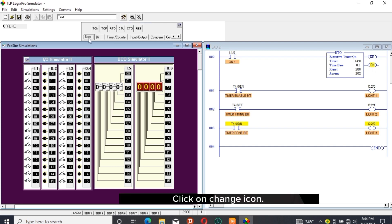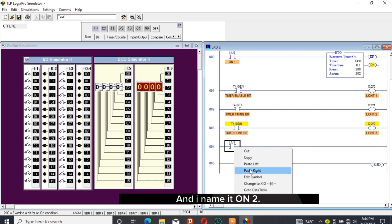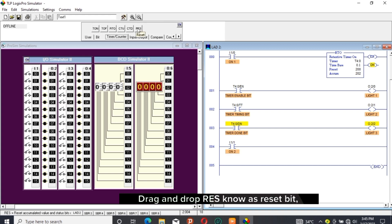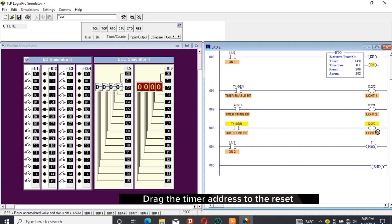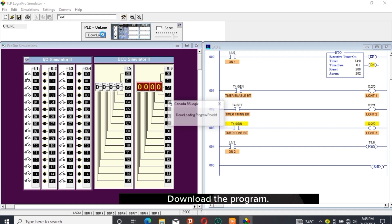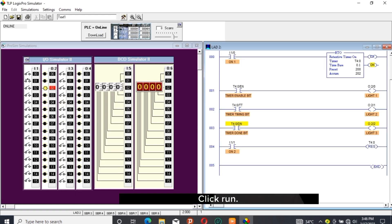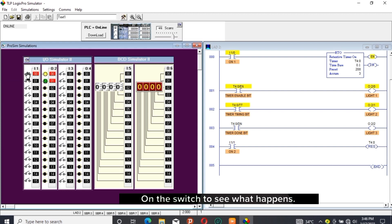To correct the program, click PGM. Click Change icon, then drag and drop an open bit to rung 004, give it an input address and name it 'on two'. Go to Timer Counter, drag and drop RES (reset bit) to rung 004, drag the timer address to the reset bit. Right-click to change the switch from a toggle switch to a push button switch. Click Change icon and download the program. Click Run — DN is still active. Click on 'on two', which is the reset switch, and DN goes off, meaning the timer is fully reset.